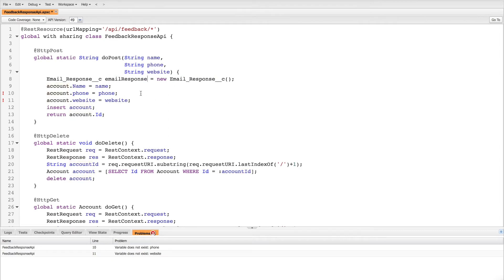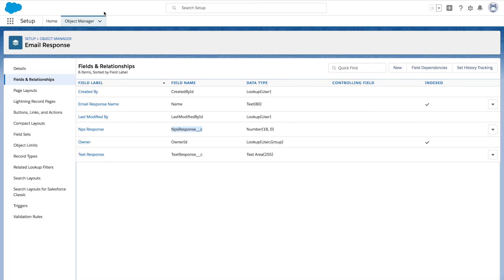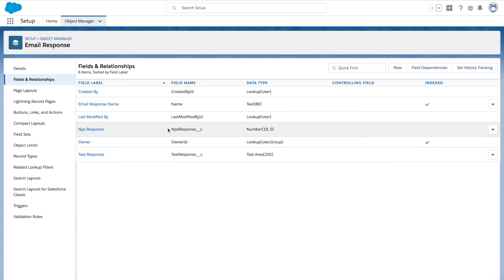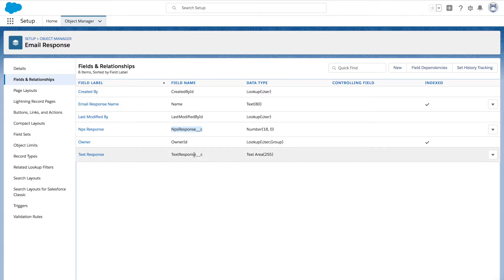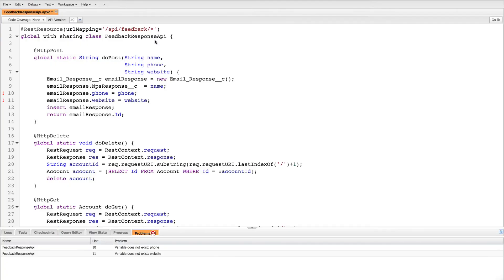Remember that all custom objects are suffixed by double underscore c (__c). Now let's rename the object to Email Response and replace all the entries. Inserting the record is very simple — if you notice on line 12, we just mention 'insert' followed by the object name. It's as simple as that; it takes care of everything for inserting the records into the database. Now it's time to work on fields. There are two fields we're using: NPS_Response__c and Text_Response__c.